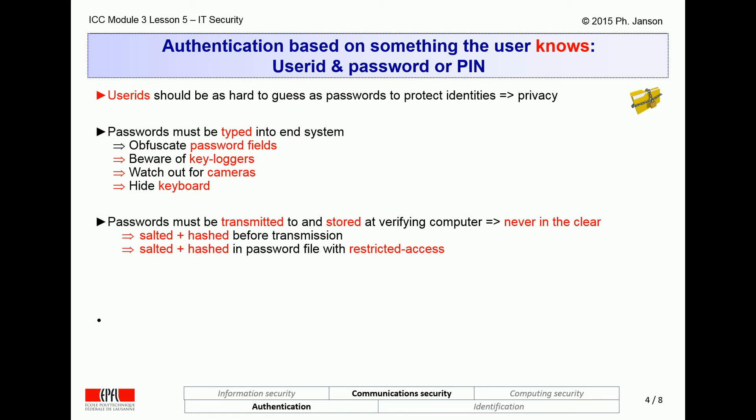At the destination, the target computer never sees or saves any clear text of any password. Instead, it stores only the salted and hashed password, and verification succeeds when what it receives from the user matches what is stored in its salted and hashed password list. Salting a password means prepending it with some fixed but random number to increase its entropy, for reasons that will become clear in a few slides.